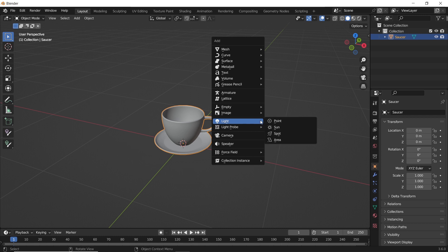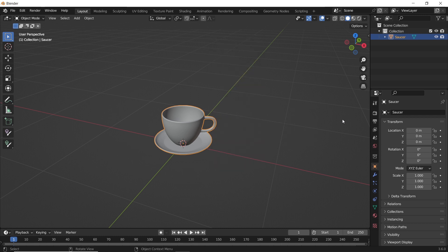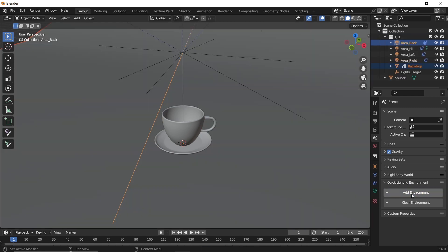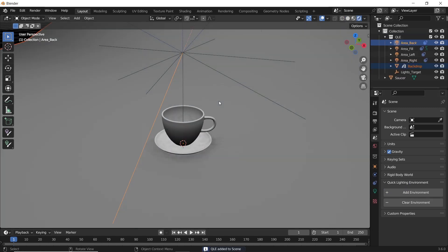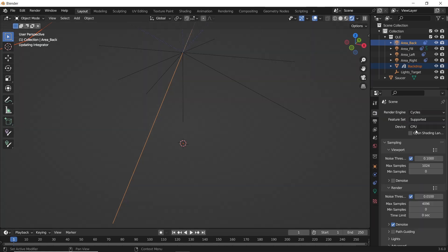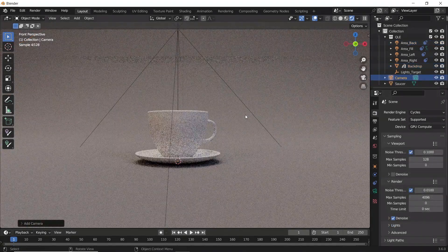For the scene, you can add that. For me, I will use this basic add-on called Quick Environment to add studio lighting. Switch to render view and put the engine on Cycles, then add a camera in the scene.